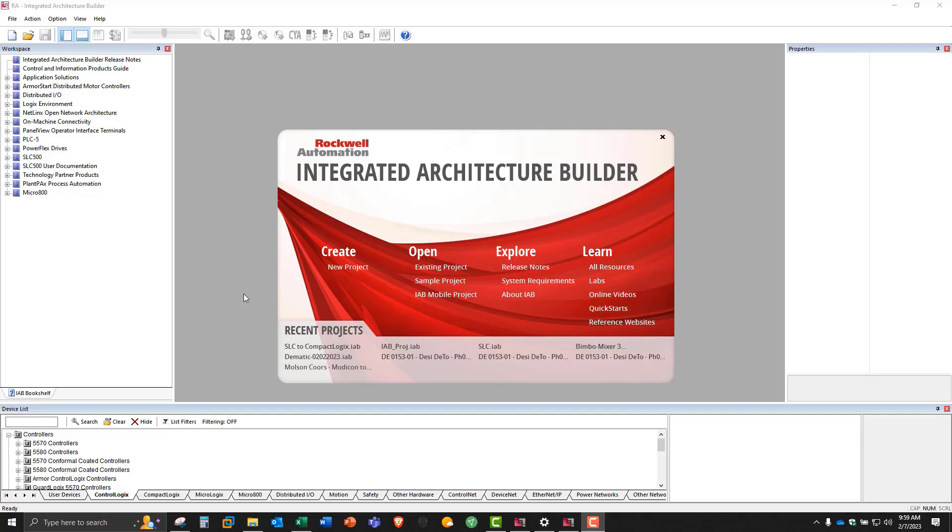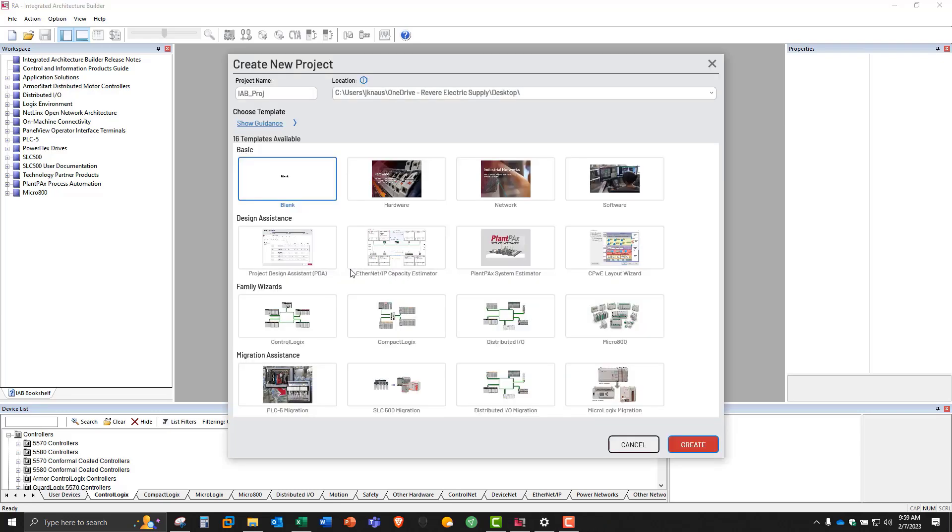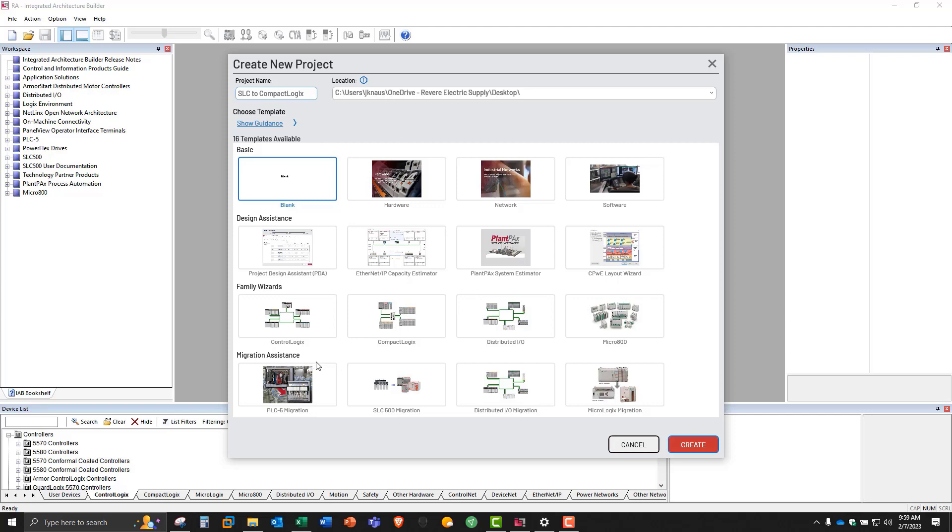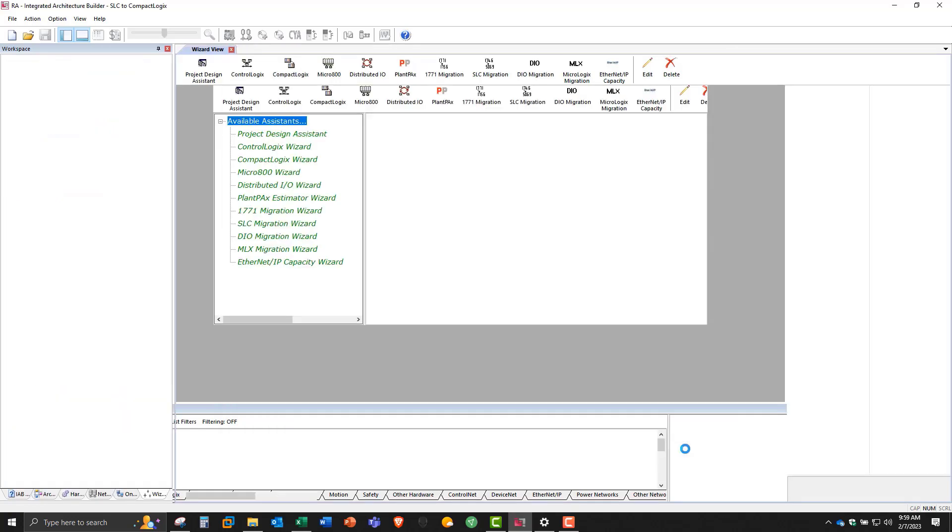To start, we're going to hit New Project. We'll give our project a name, so use SLC to CompactLogix. Under Migration Assistance, we have a SLC 500 wizard, so we'll pick this and create.